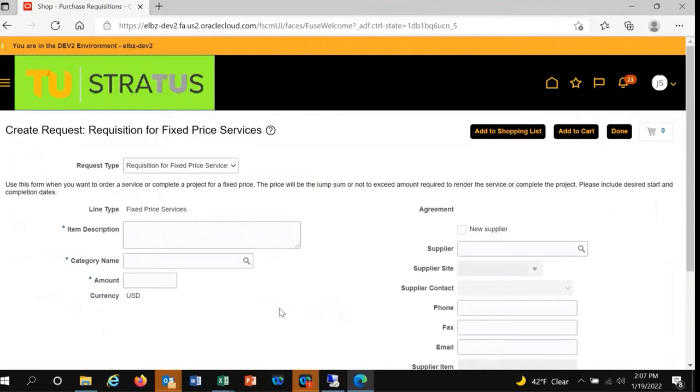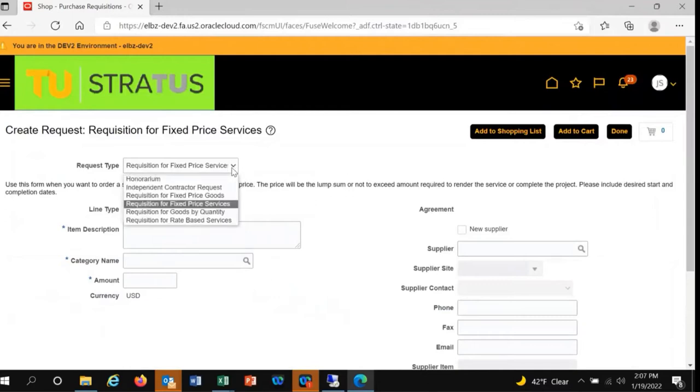We now need to capture more information for this purchase. The request type defaults to the selection made, but if you want to change your request type, you simply make your choice from the list of values in the drop-down box. In this case, we'll stick with requisition for fixed-price services.